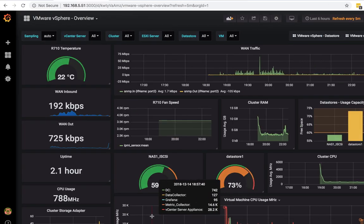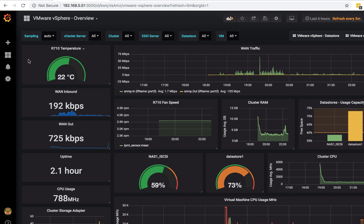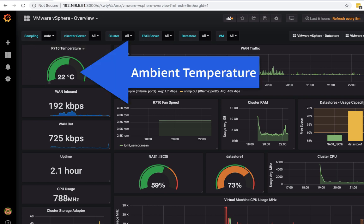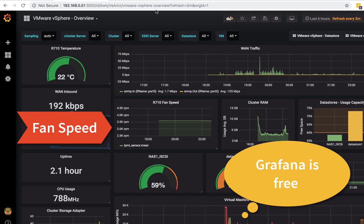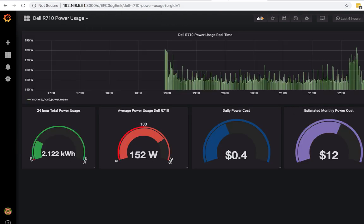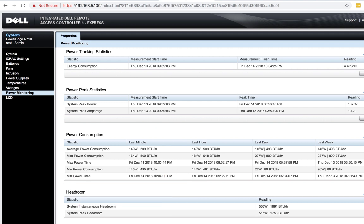Hello, welcome back to IT Security Labs. Today I'm going to show you some exciting metrics from our iDRAC server. I'm going to show you how to get your Dell server temperature, fan speed, and power metrics straight from your Dell iDRAC.